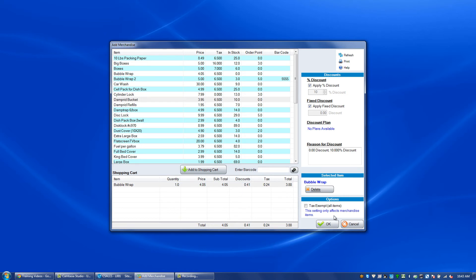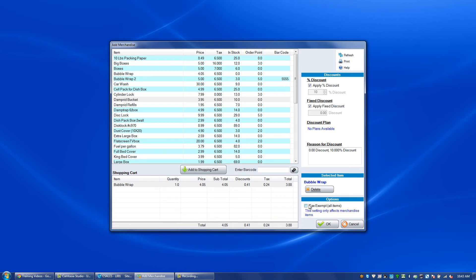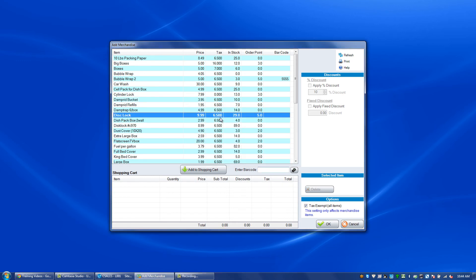If the person is a tax-exempt individual, we can click tax-exempt. Changing the tax-exempt status will remove any tax items already in the shopping cart and will remove the tax from any items subsequently added to the transaction. Are you sure you want to proceed? Yes. So once we do that, we can click an item and there will be no tax.